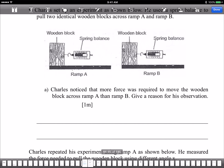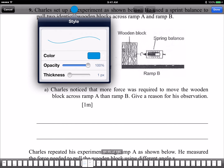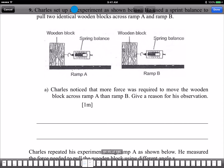Do you understand? So there's more friction on ramp A than ramp B. But if you just write that, you're not going to score the full marks.